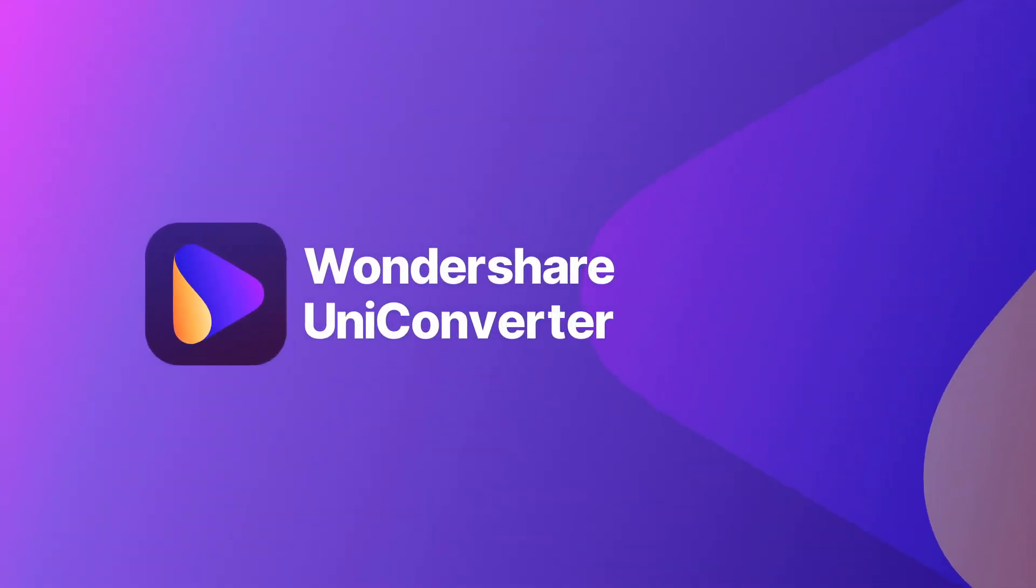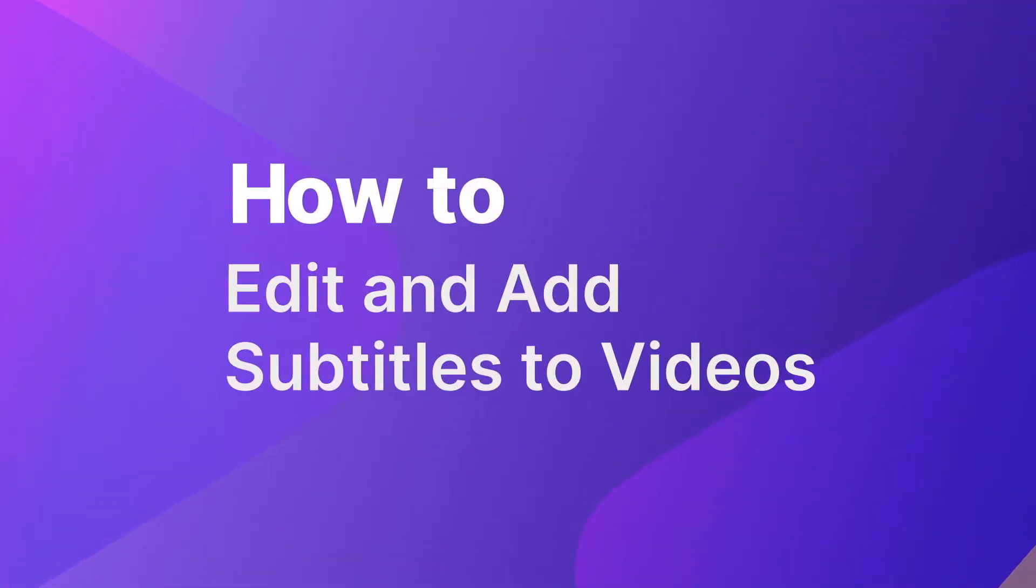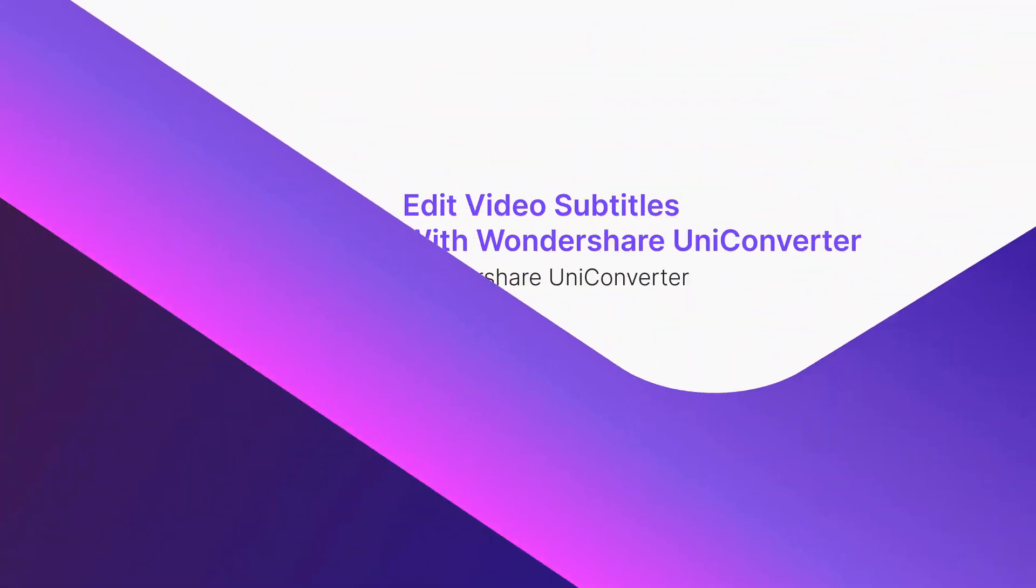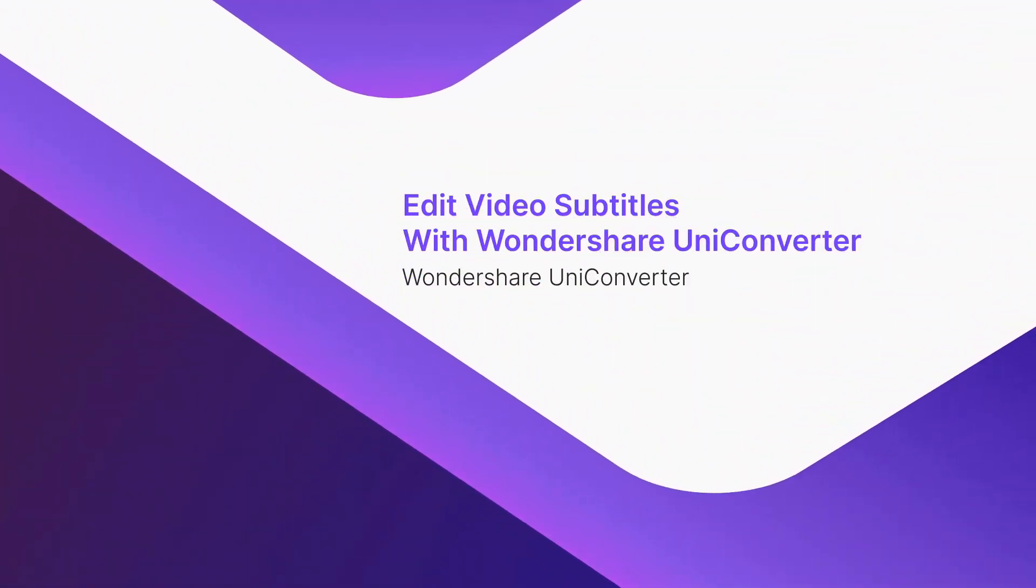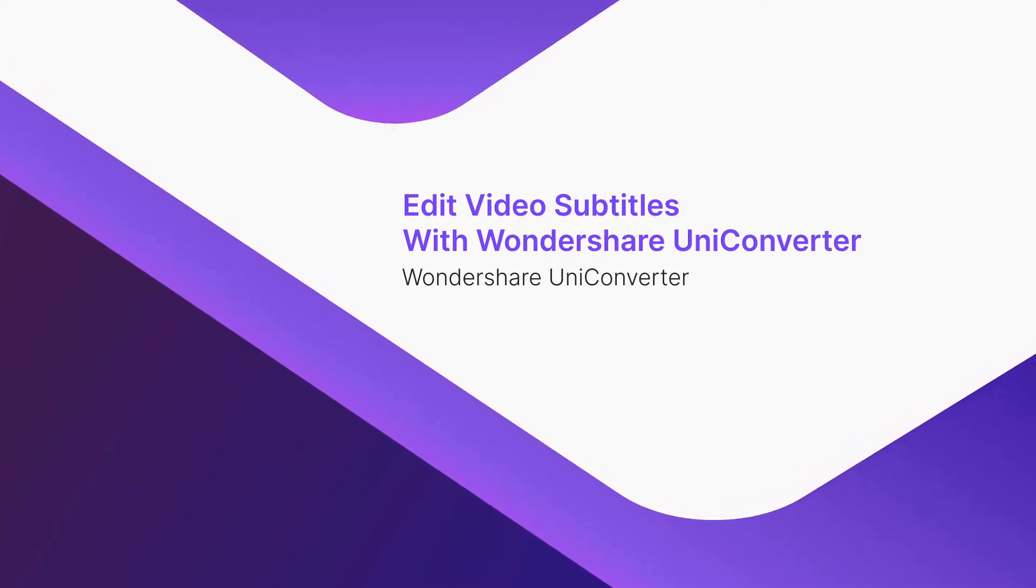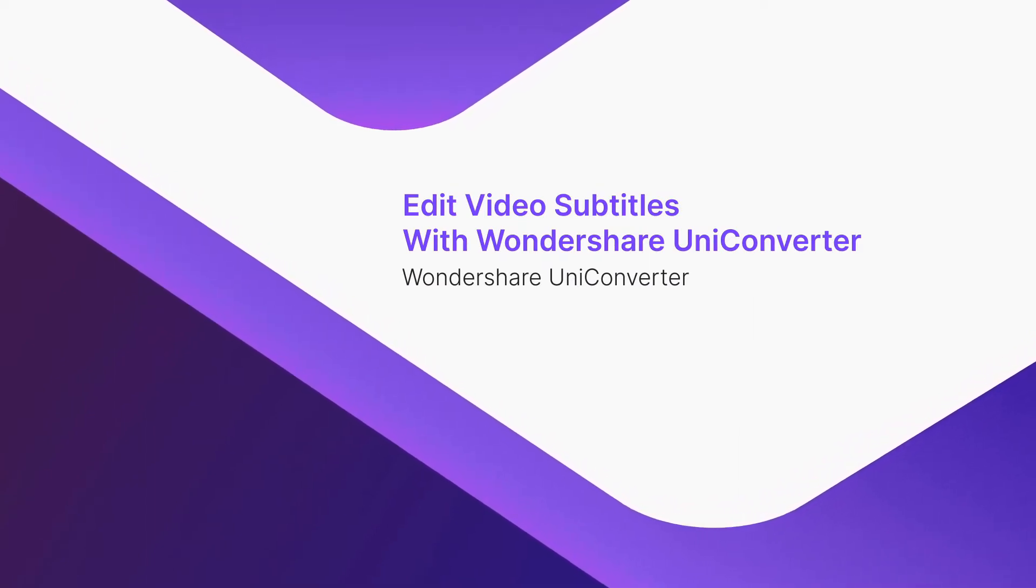How to Edit and Add Subtitles to Videos with Wondershare Uniconverter Part 1. Edit Video Subtitles with Wondershare Uniconverter.